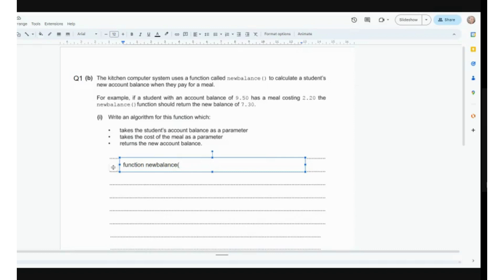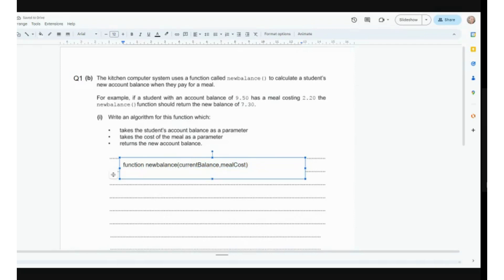The main program will say: I want to use the new balance function, I want it to do this calculation for me, and I need to send that £9.50 to it, which is the current_balance. We separate our parameters — the data we're sending through — by a comma. It also needs to have the cost of the meal, so let's call that meal_cost — that's a meaningful variable name. So we're receiving these two parameters. We are working with a structure and therefore we're going to use indentation to make it easier to read. You do indent when you're writing a sub-program.